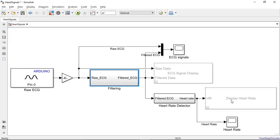Next step for me would be to test this algorithm as the code is running on the hardware. For this, we have external mode in Simulink. It is a simulation mode that allows you to monitor data on the scope block as the code is running on the hardware.